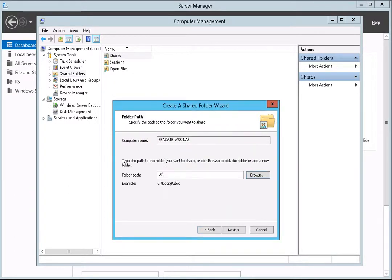Next, enter a name for the share. After you have selected a location for the share and given it a name, click Next to continue.